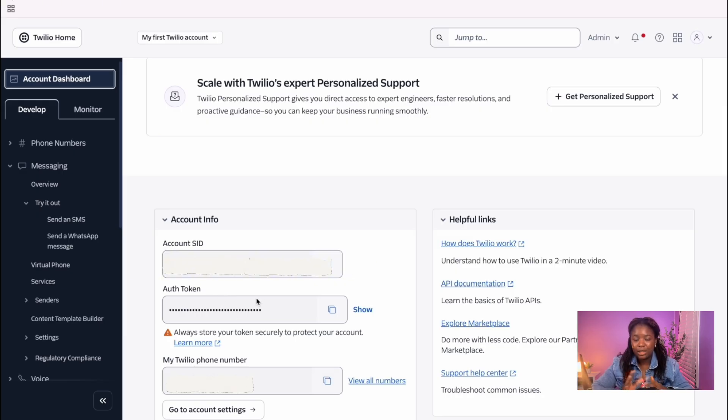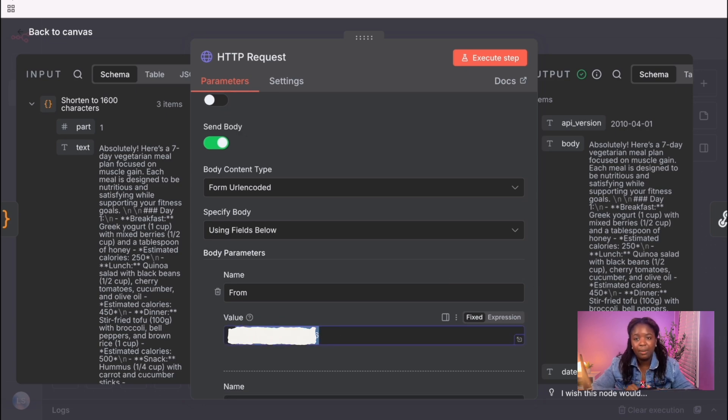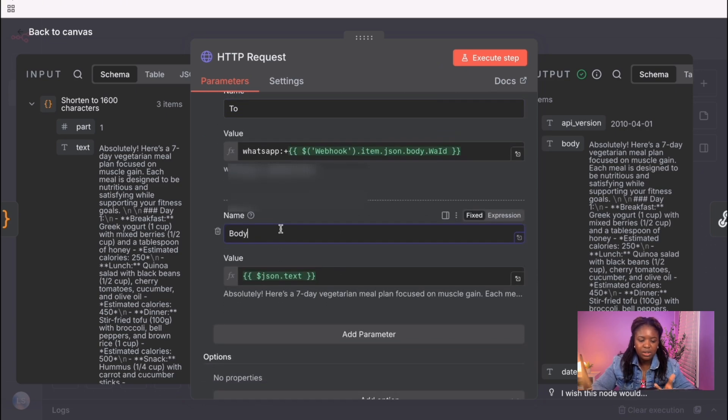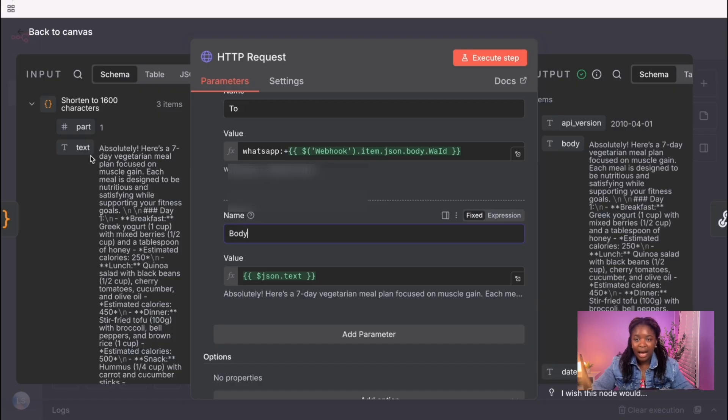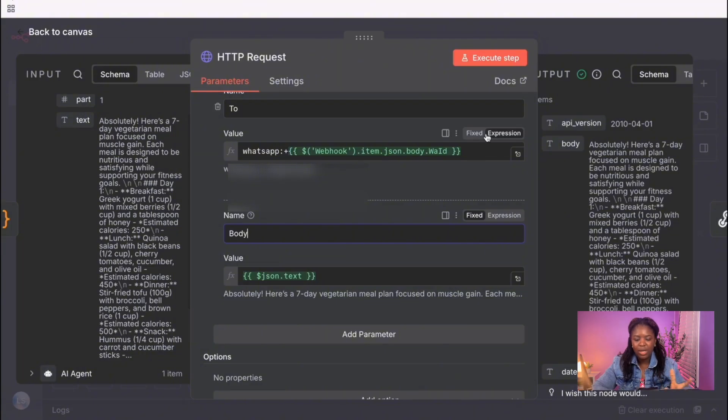In our HTTP node back to Twilio, we are also including the To field, which is the WhatsApp number that initiated a conversation. And then the Body field is the updated output information we got from the previous step. So this is what we are sending over to Twilio.